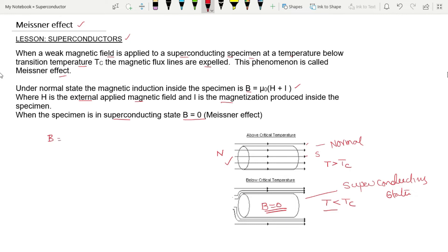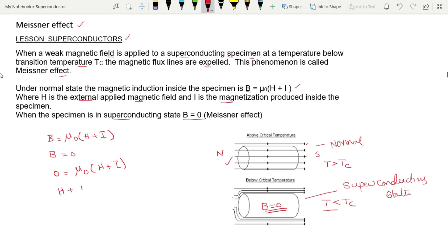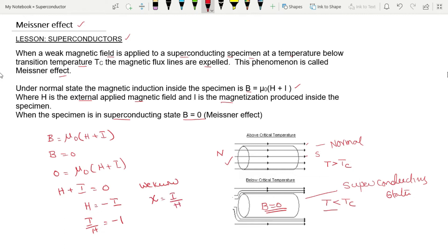Substituting B = 0 into the equation B = μ₀(H + I): 0 = μ₀(H + I), which gives H + I = 0, so H = −I, and therefore I/H = −1. Since susceptibility ζ = I/H, this means ζ = −1.